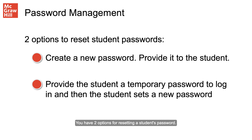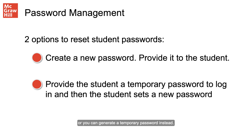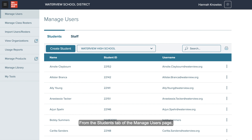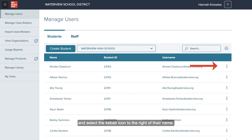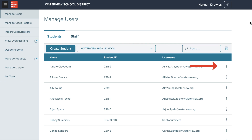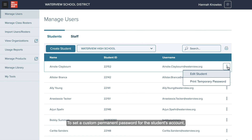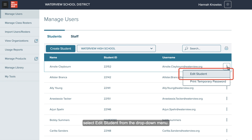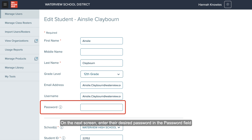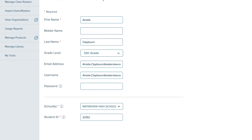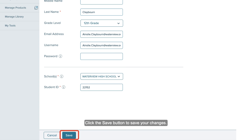You have two options for resetting a student's password: you can create a custom permanent password for their account, or you can generate a temporary password instead. From the Students tab of the Manage Users page, locate the student who needs a password reset and select the kebab icon to the right of their name. To set a custom permanent password, select Edit Student from the drop-down menu, enter their desired password in the password field, then click the Save button.